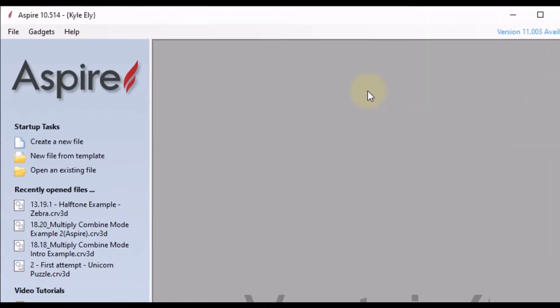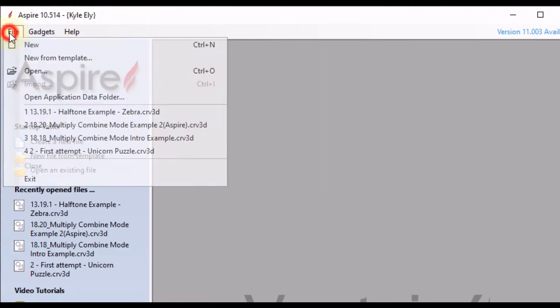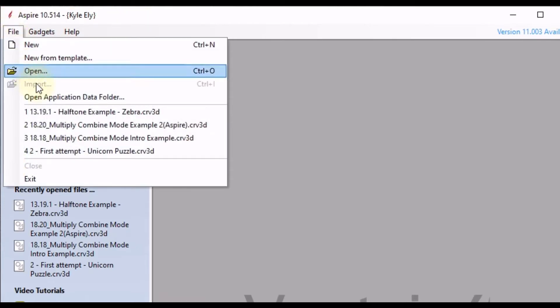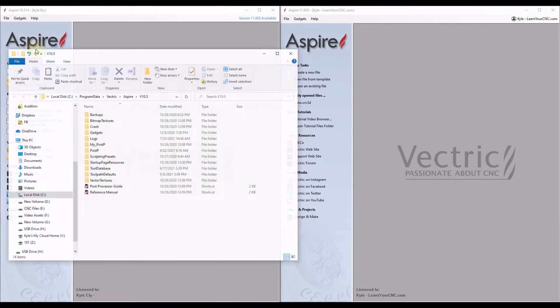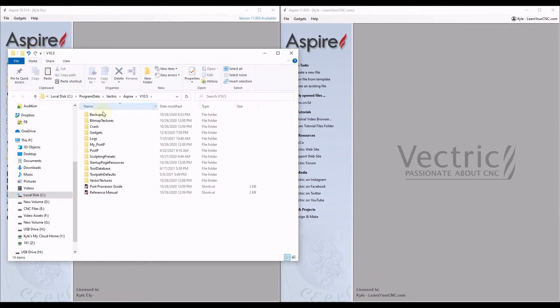So first thing we're going to do is go to your previous version, go to File, come down to Open Application Data Folder. That's going to open up all your folders associated with that version that you just clicked on, so version 10.5.